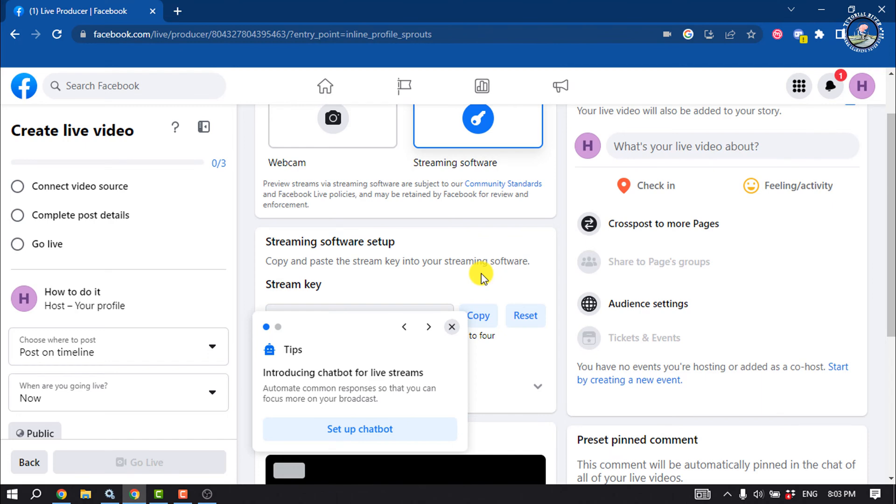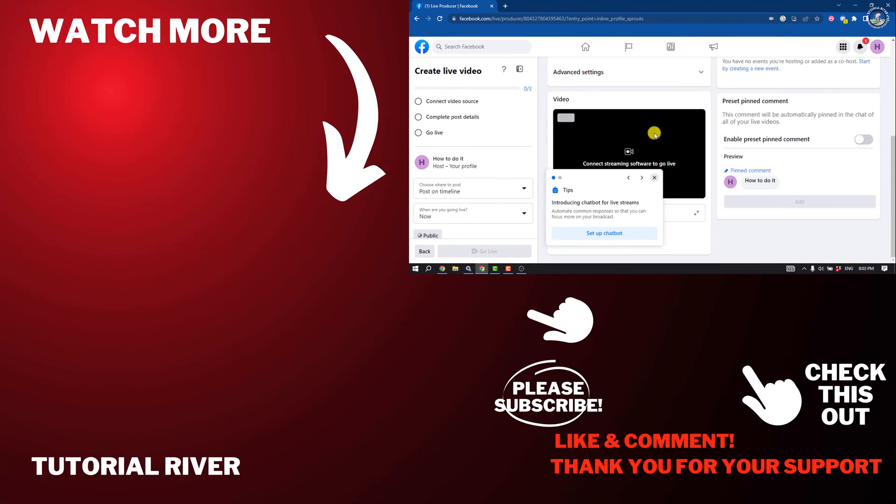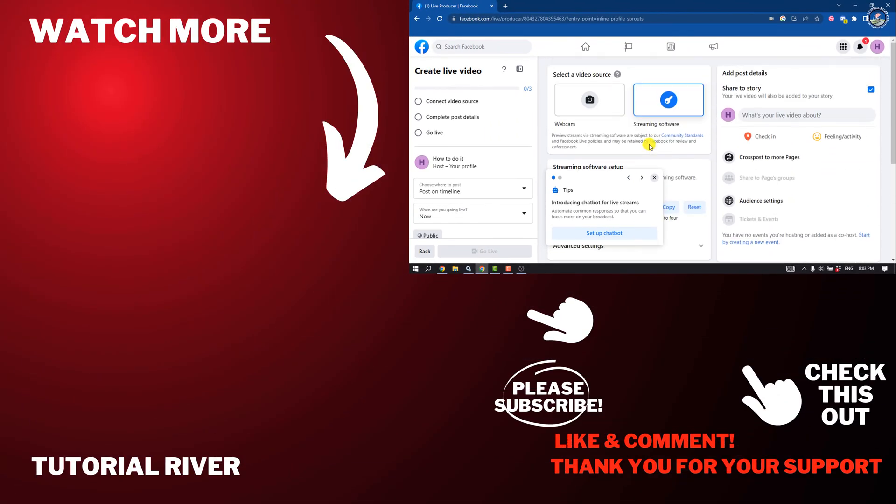If you find this video helpful, don't forget to subscribe to Tutorial River. See you in the next video.